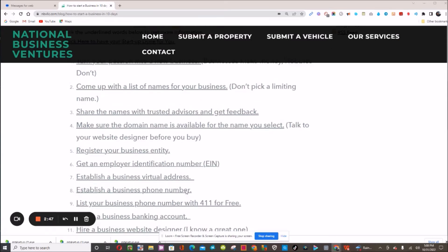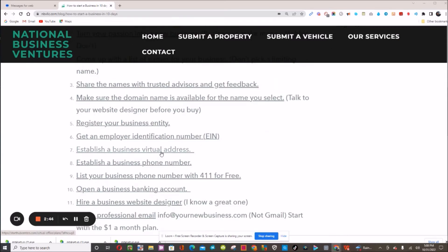Next, you need to think about your virtual business address. If you do not want to use your own home address as your business address, you can get a virtual business address. Next, you want to get a business telephone number. There's nothing worse than calling a business on the phone and having them answer 'hello' without letting you know it's actually a business.